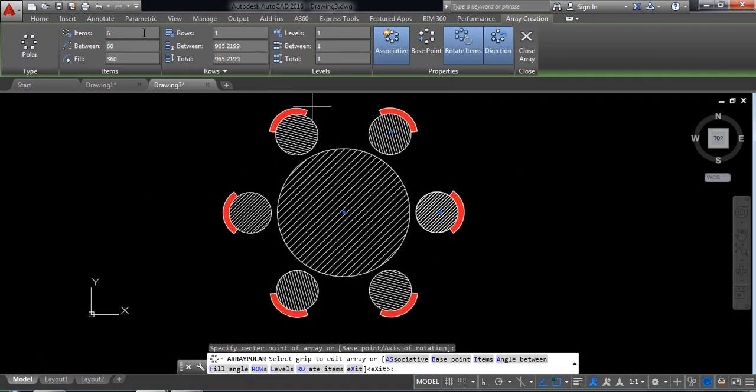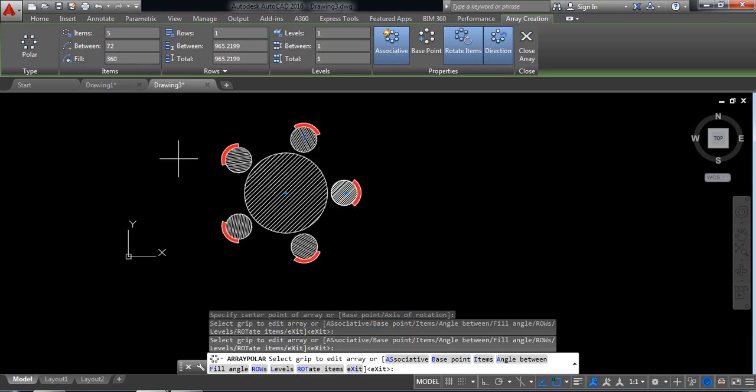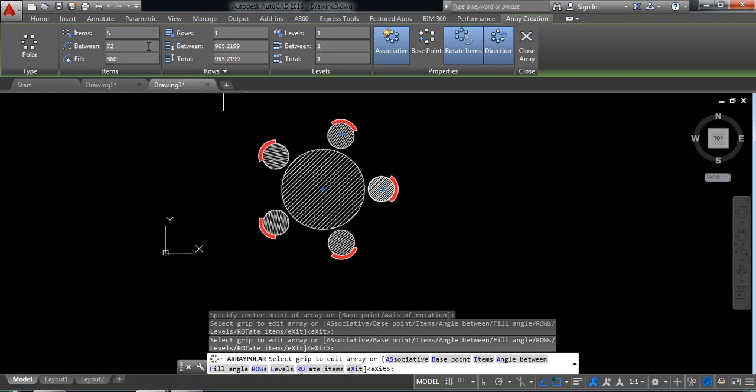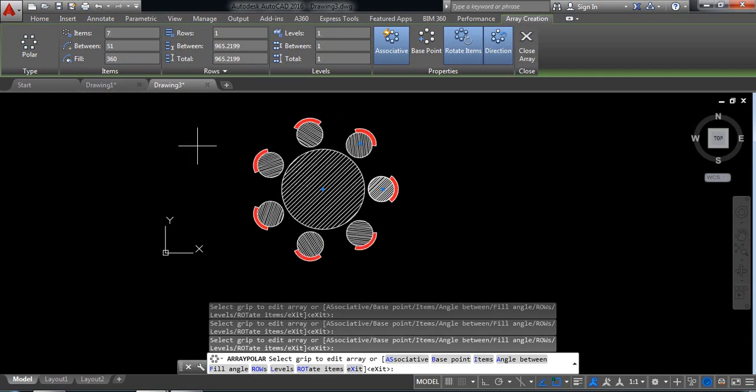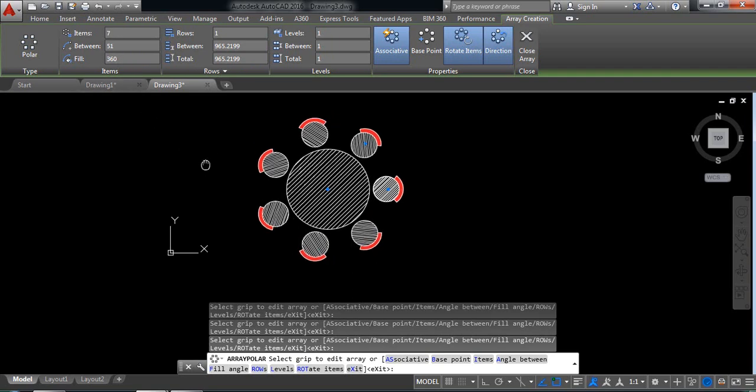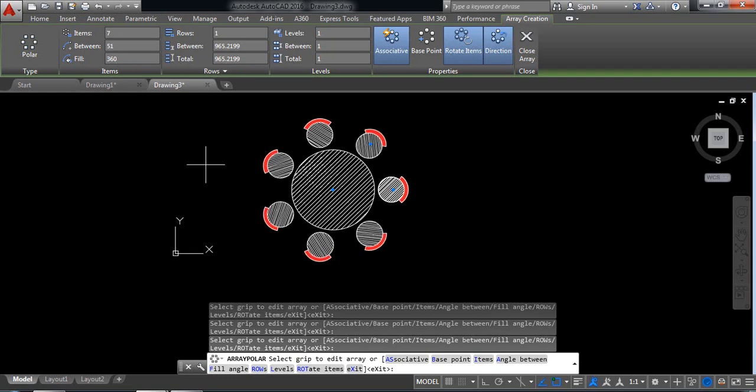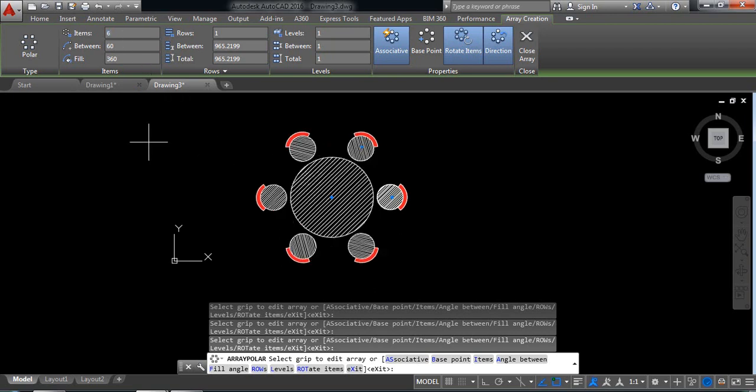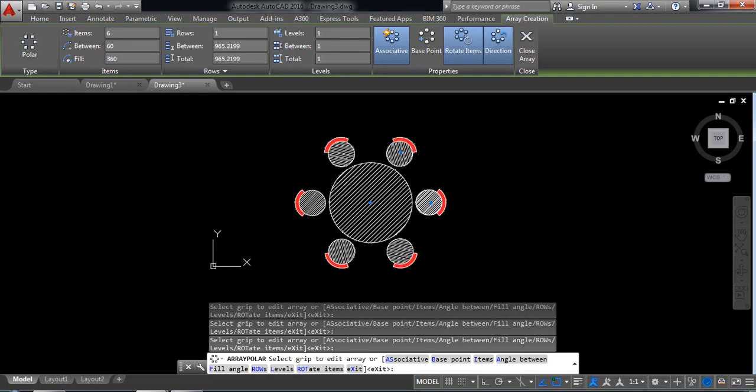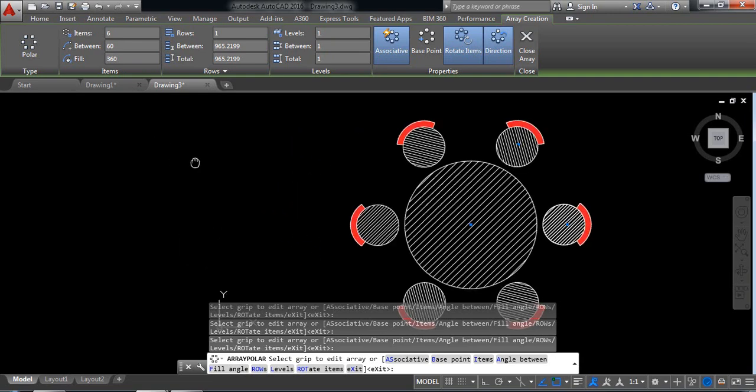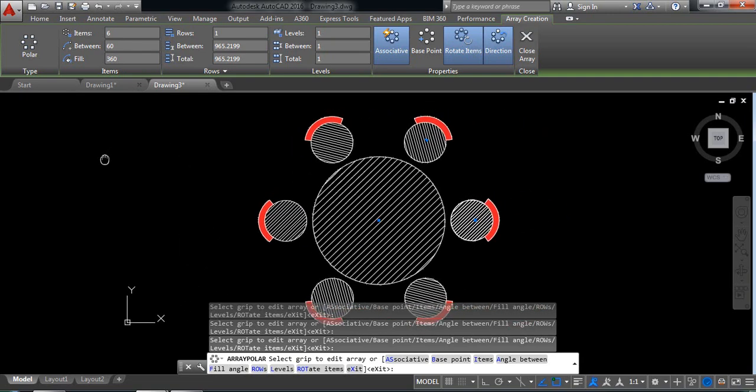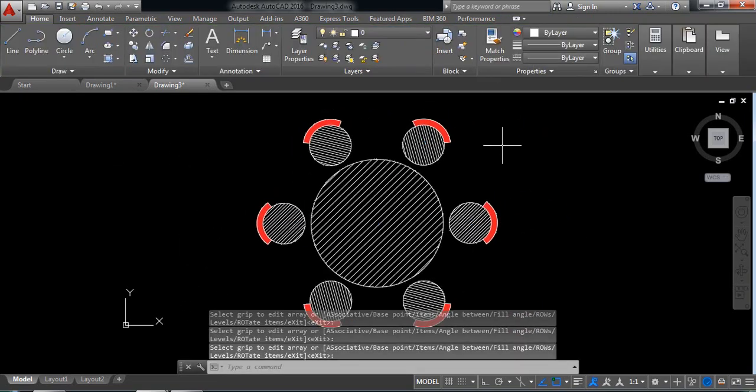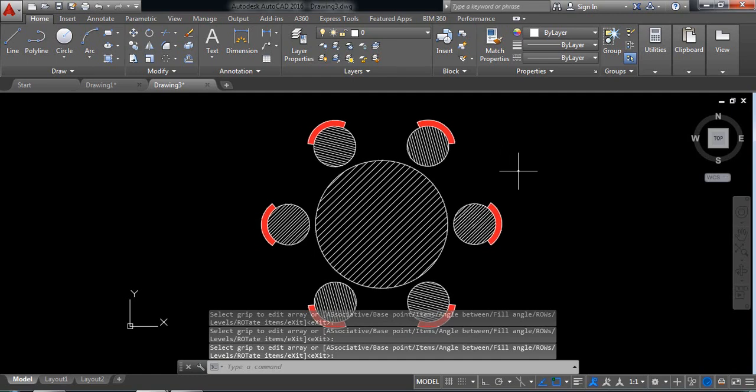Now select this one and select polar array and from here select the center, okay. So there are four chairs and to make it five, select five and click. If I want to make it suppose seven, select seven and click here. So seven chairs, but seven seems to be more, just select six instead, okay.